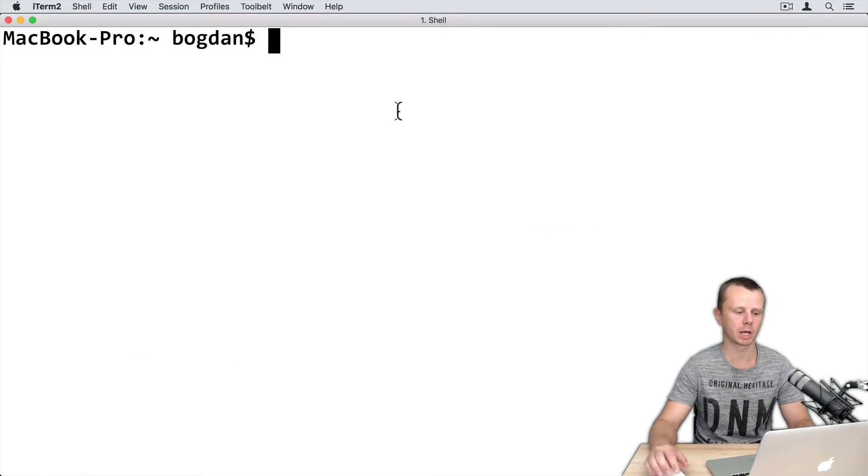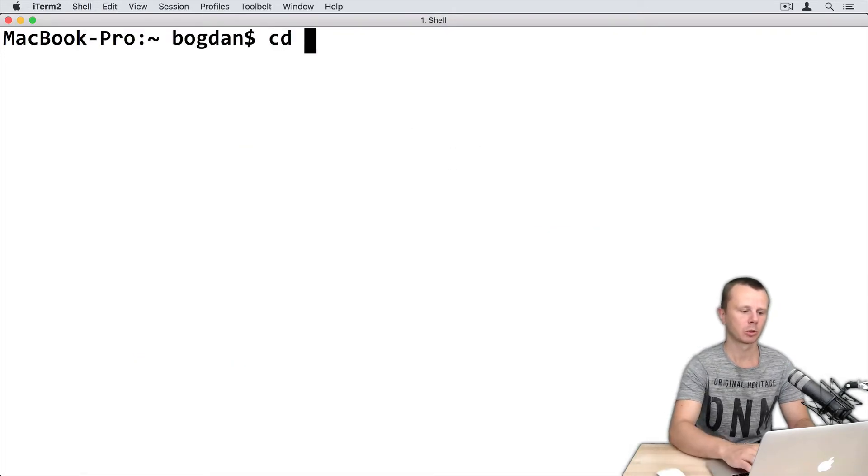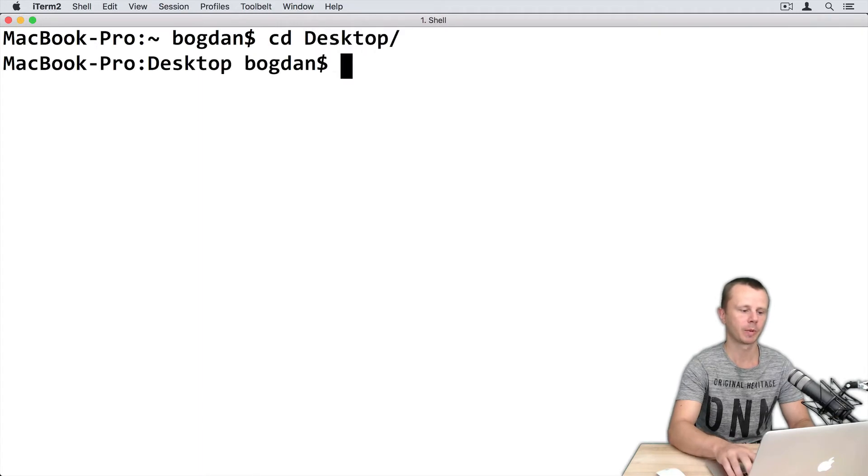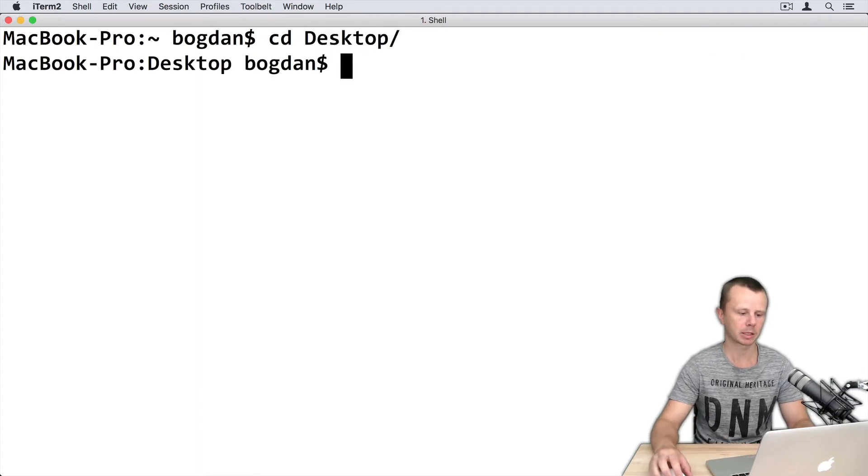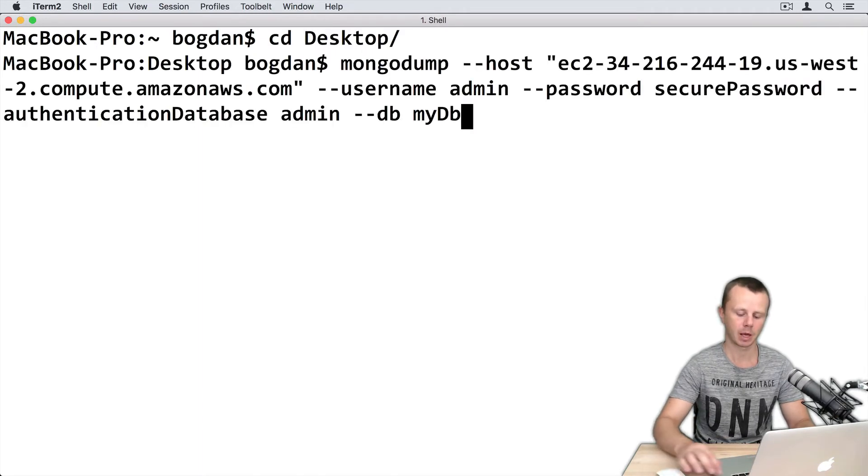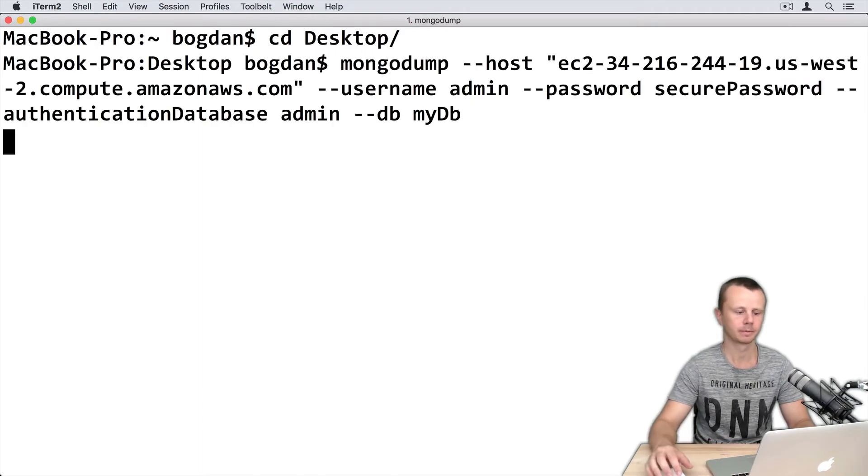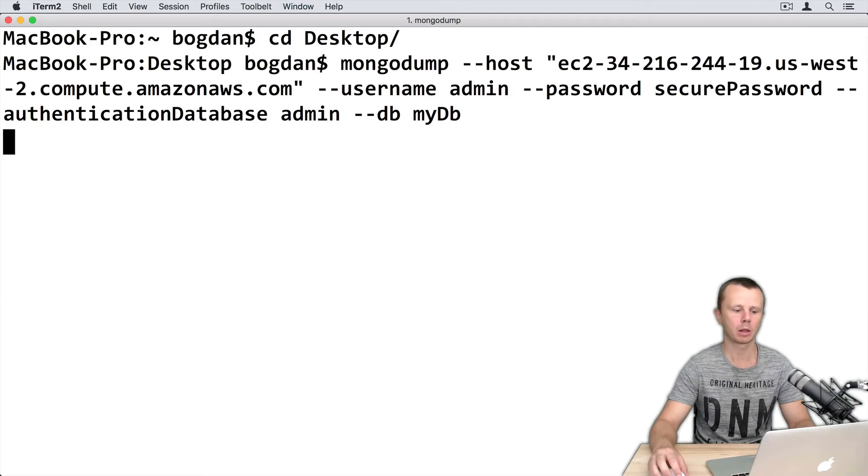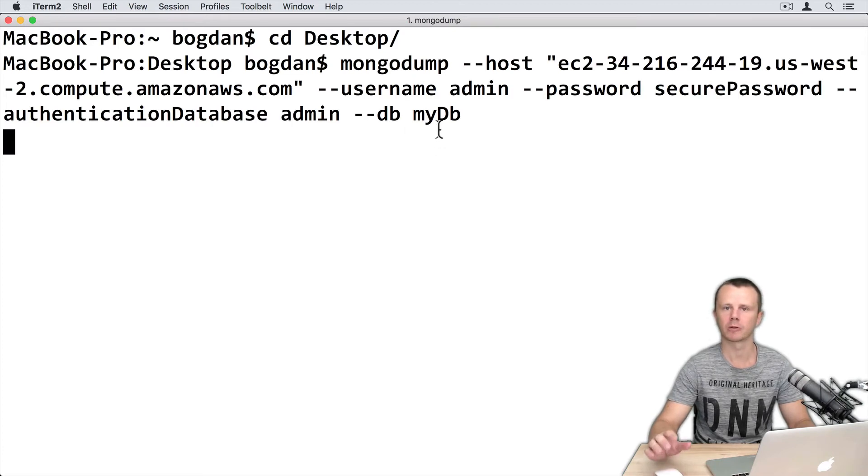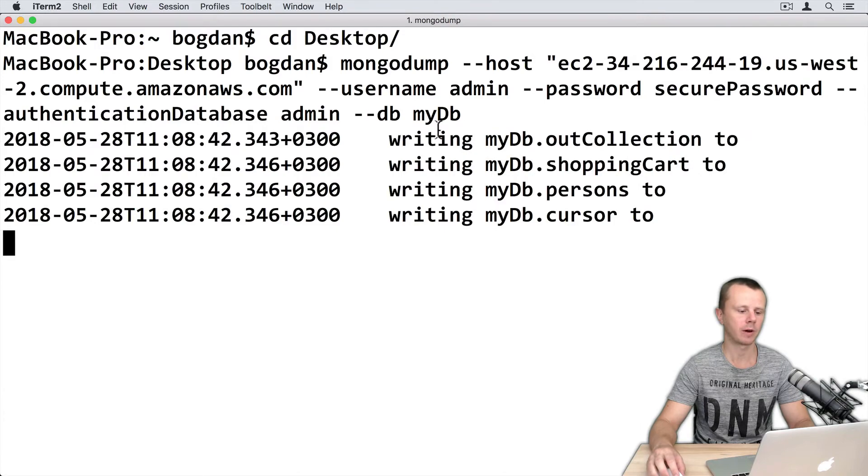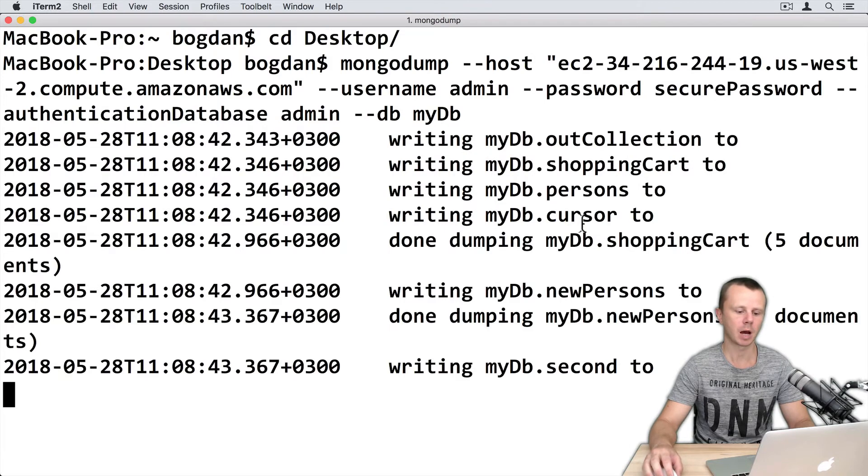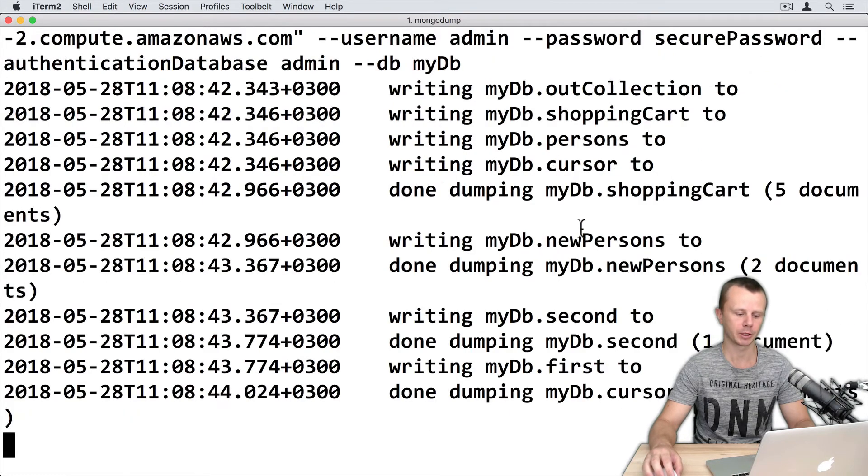I will dump to the desktop. So change directory to the desktop and paste command here and enter. It will take a while because myDB consists of several collections and finally this dump will be created.